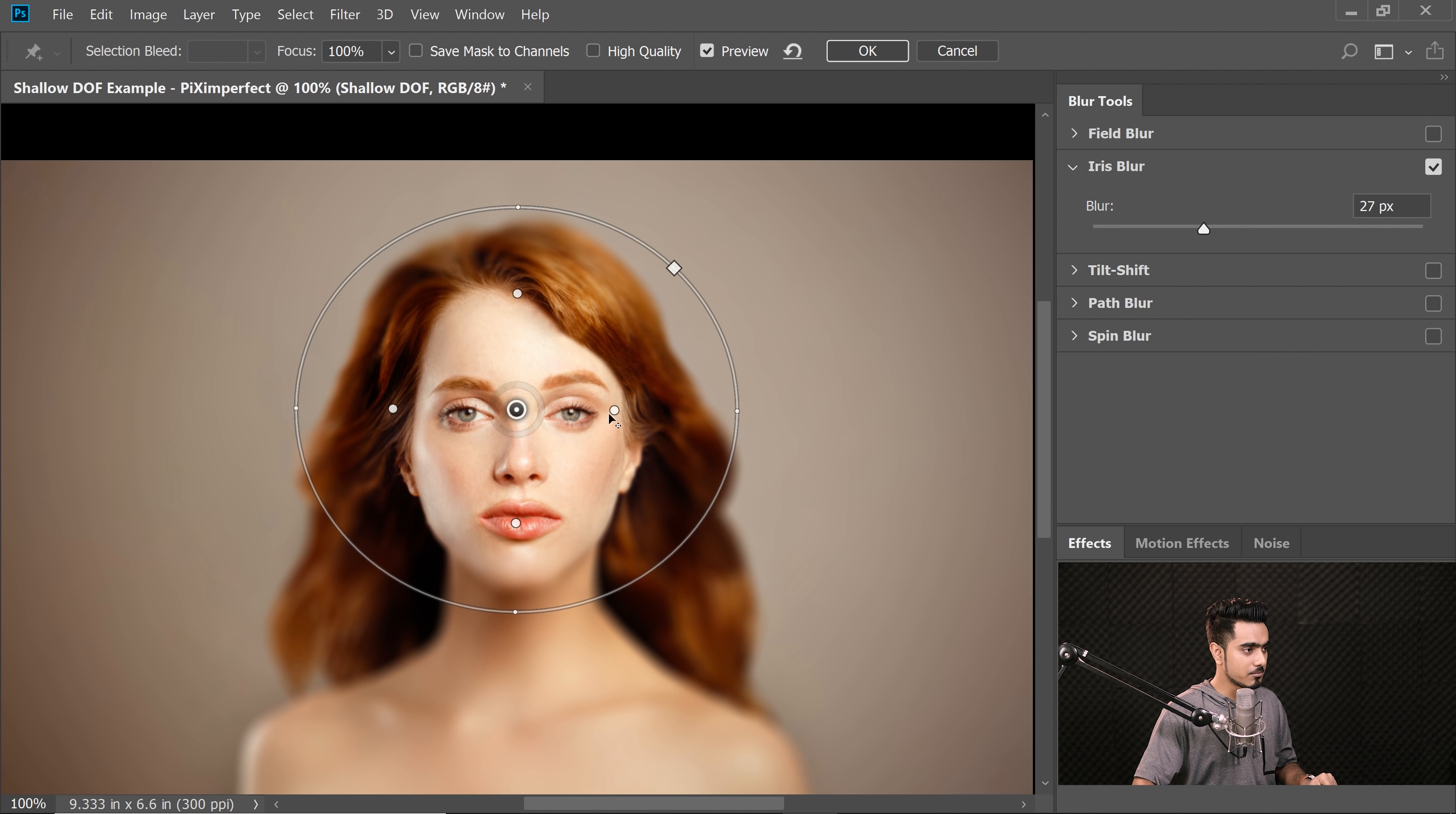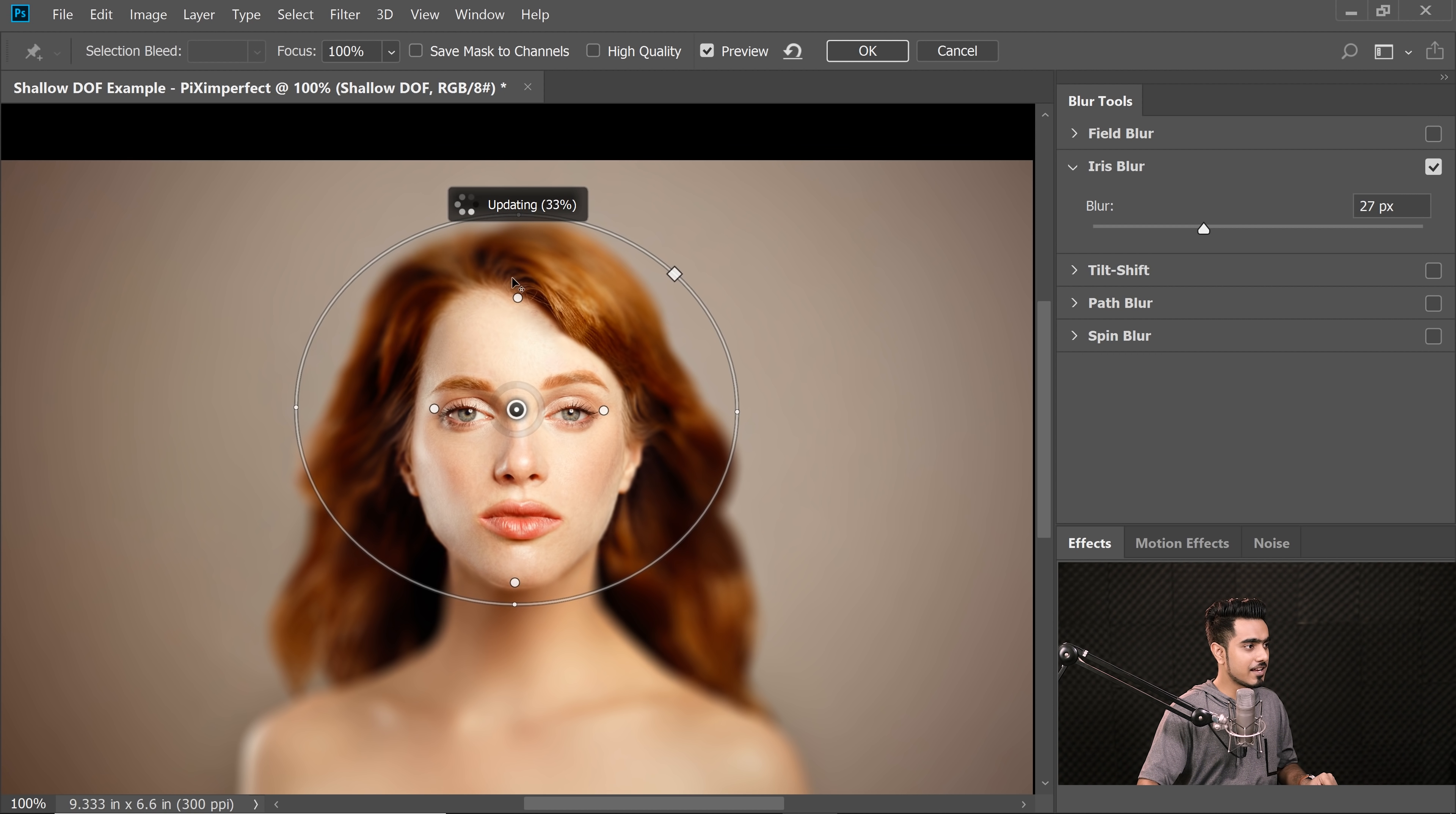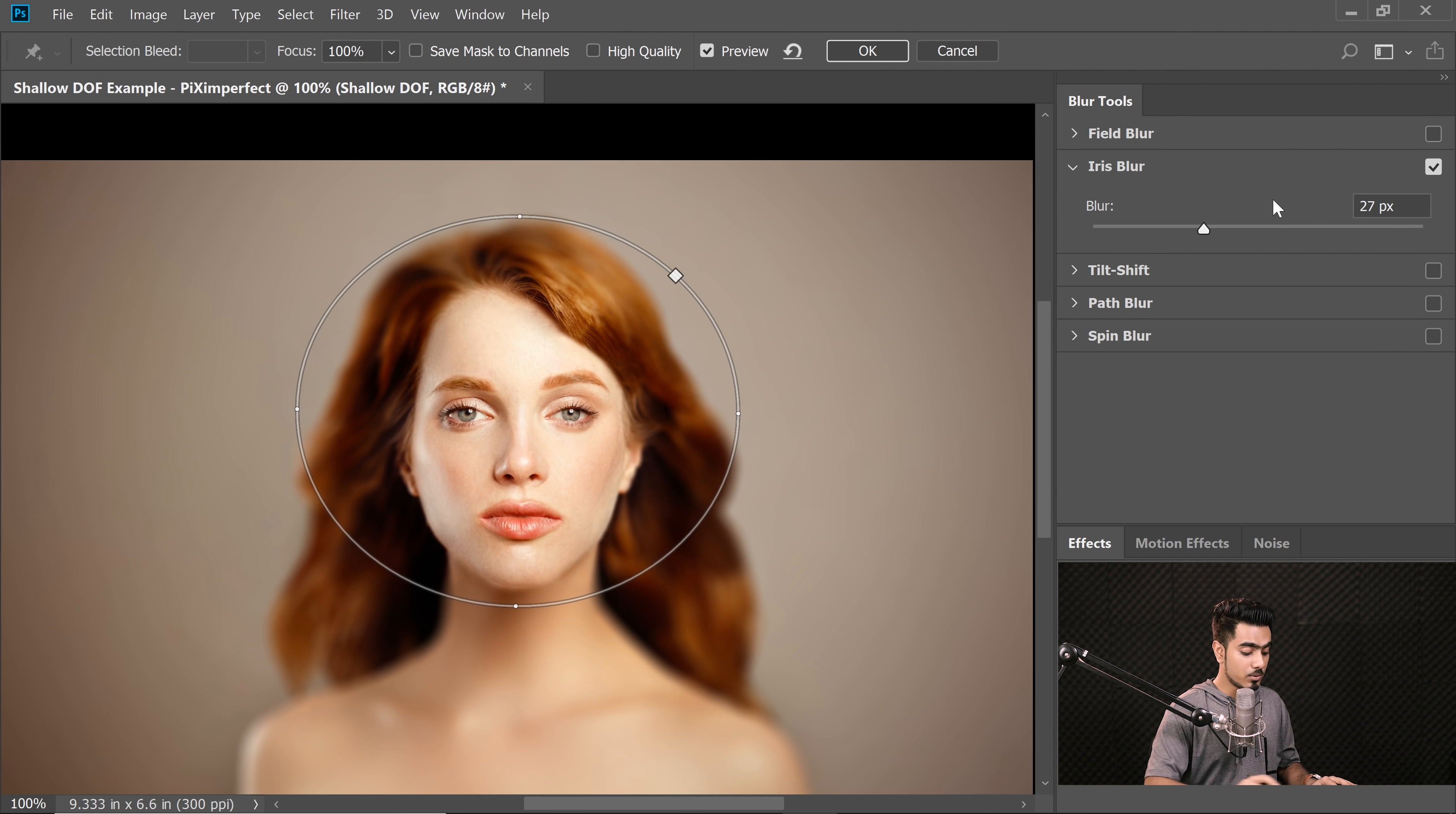Now you can just bring it here according to the area of focus that we just talked about. Bring it down like that and now we have something going on which is wonderful. Have a look at it. Isn't that beautiful? You can just adjust it accordingly and there you have it. Now you can increase as much blur as you want.